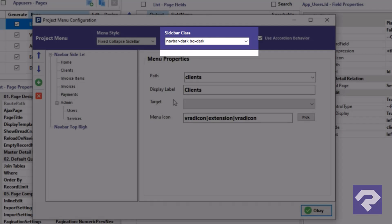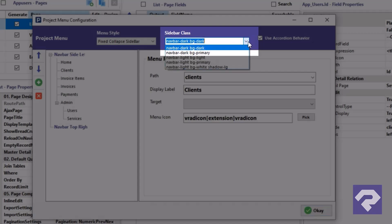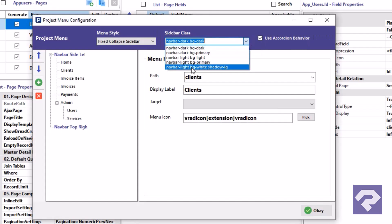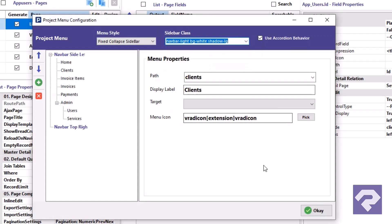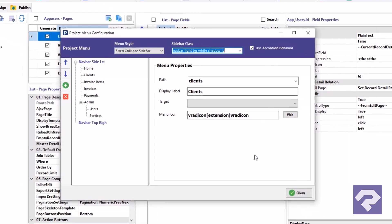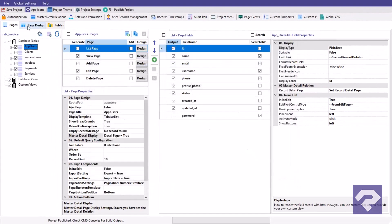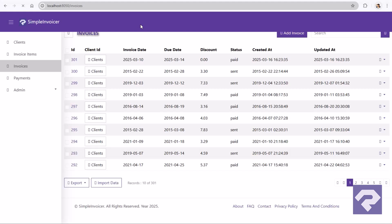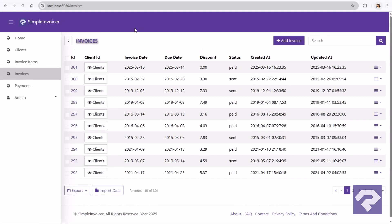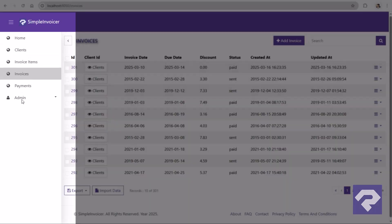And even your navigation can get a style upgrade. Choose from a set of predefined navbar themes, or write your own navbar CSS classes. And with a single click, your app's navigation gets a complete makeover. Instantly and code-free.